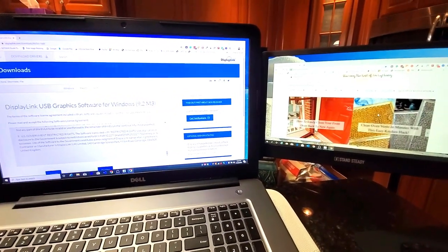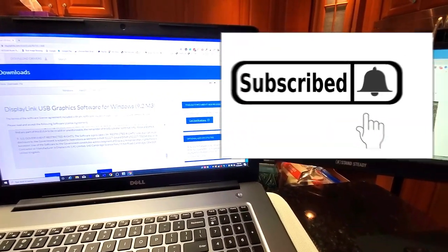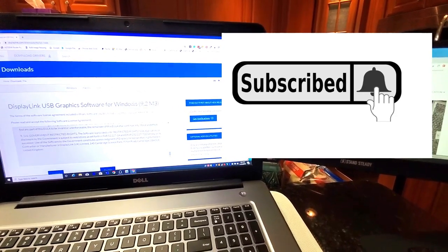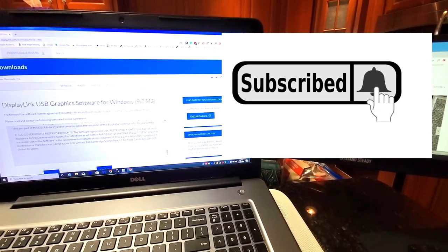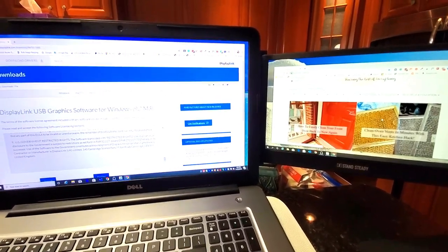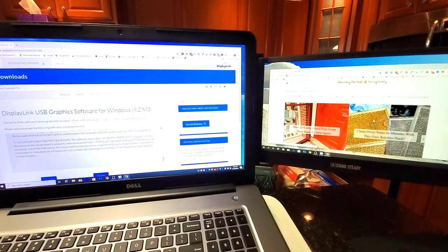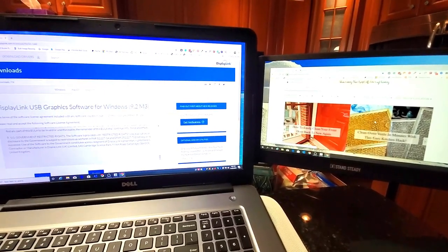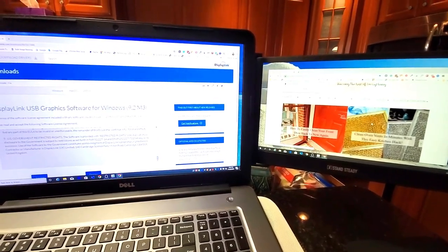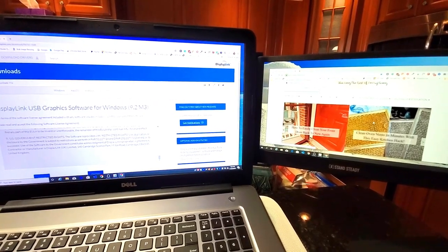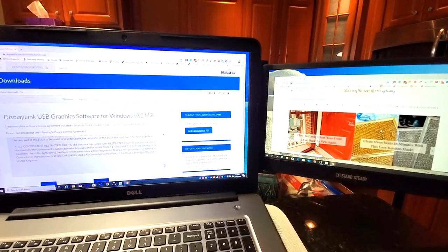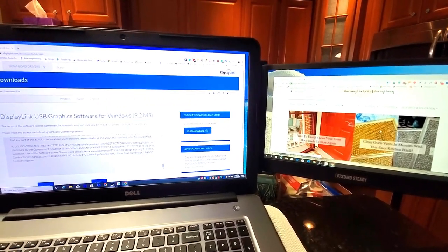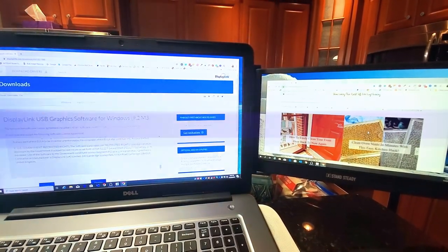So please be sure to subscribe to our channel. I would greatly appreciate it. And give this video a thumbs up. We appreciate every single subscriber. And I just wanted to let you know that. So let me know if you have any questions. I'll be more than happy to answer them. Definitely check out the sidetrack. It's really awesome. Thanks so much and have yourself a great and safe day.